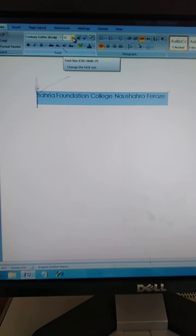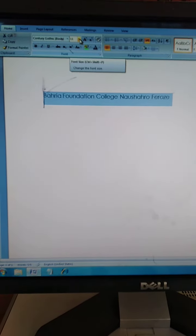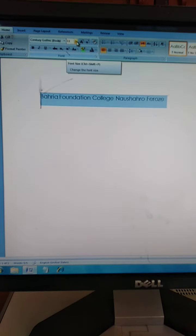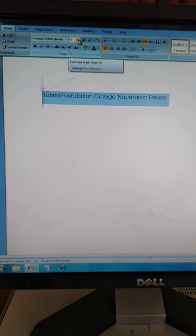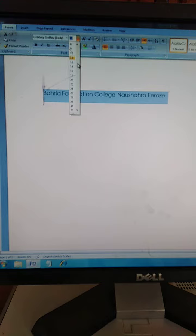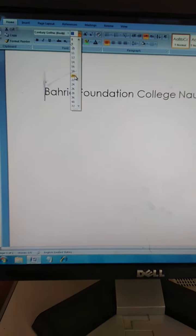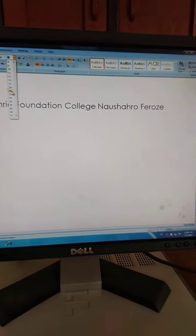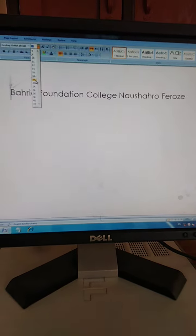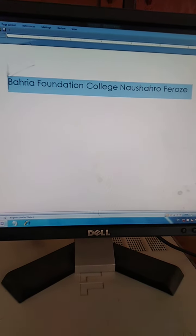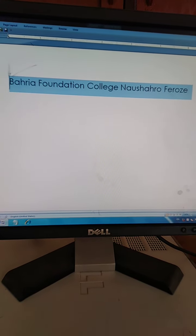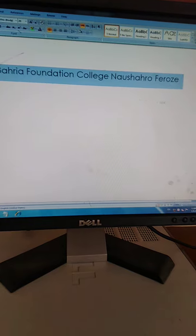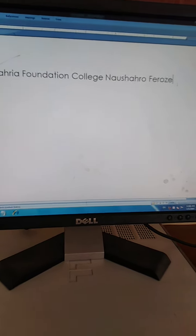We can increase text size from here, the font size option. Or use Control+Shift+P key. We can select the font size here and increase it, like this. Okay.